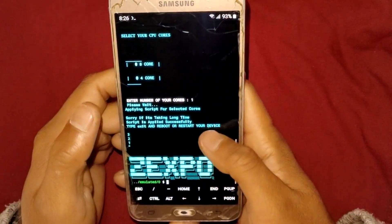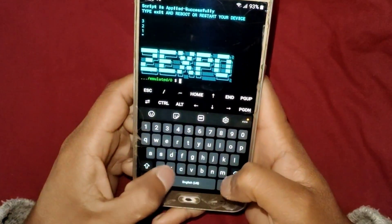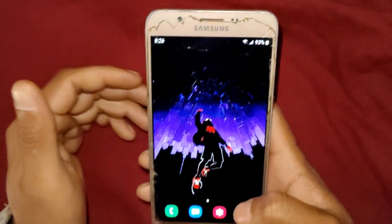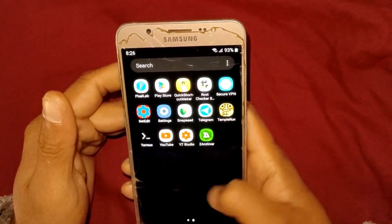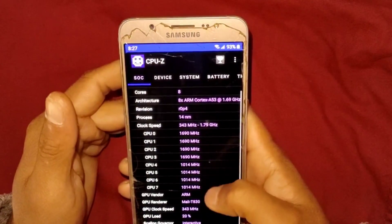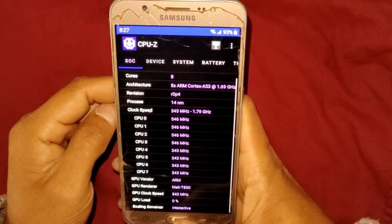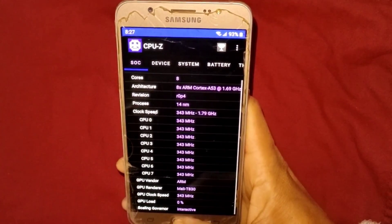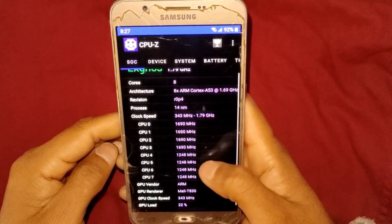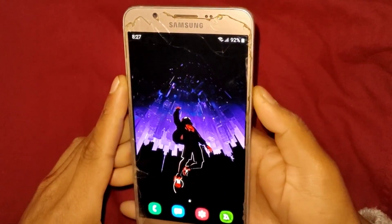The files have been applied successfully. Simply type 'exit' to close the Termux app. After closing, let me show you in the CPU-Z app that my CPU cores are still not locked, because we need to reboot the device first — the CPU speed will lock at the max level only after a reboot.